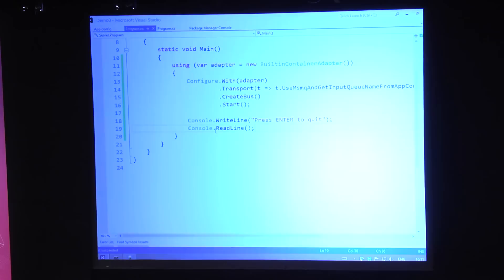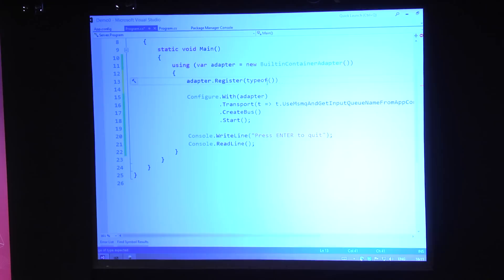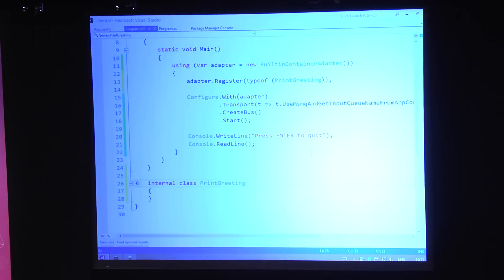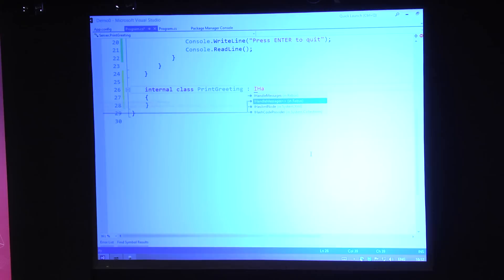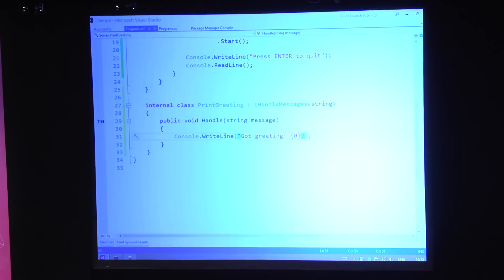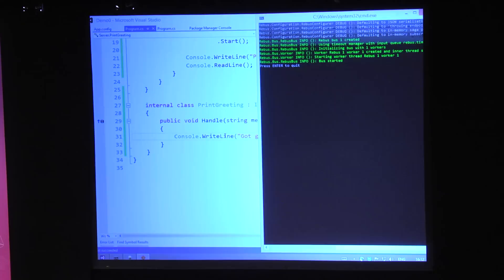Let's create a message handler. Normally you would register message handlers in your IOC container, but since I'm using this built-in container adapter, I can register handlers like this — register some type, telling Rebus it can use this one as a handler. Then I make this one a message handler by going 'I handle messages of type string.' This forces me to implement the handle method with the specified type. In this server, I'd like to handle strings by printing 'got a greeting' and the message.